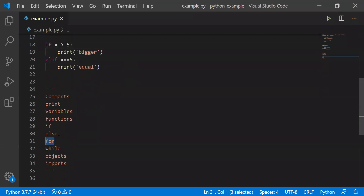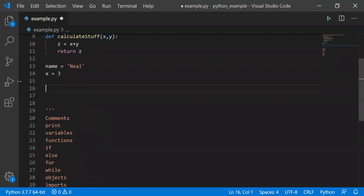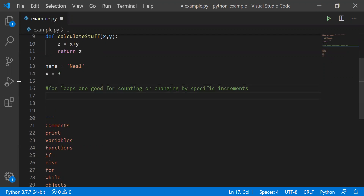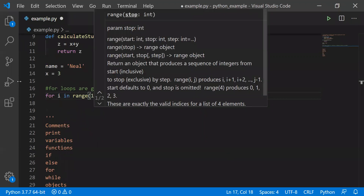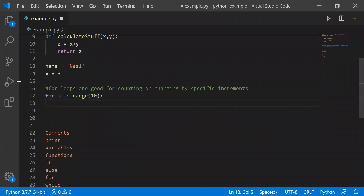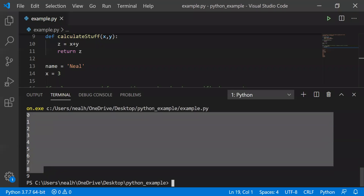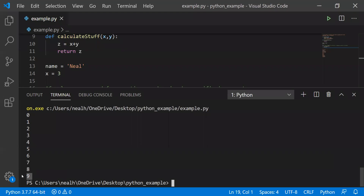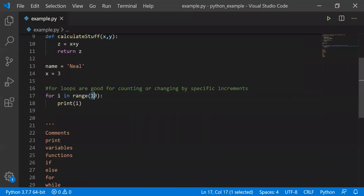Let's go to for loops. For loops are good for counting or changing by specific increments. We might say 'for i in range(10)' and print i — we're going to print the numbers 0 through 9. An important thing to note is we are not going to go up to that number in the range; we go up to one less. But how many times did we repeat? We repeated 10 times.